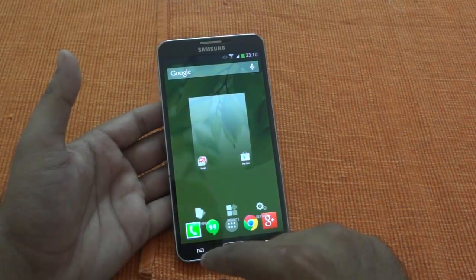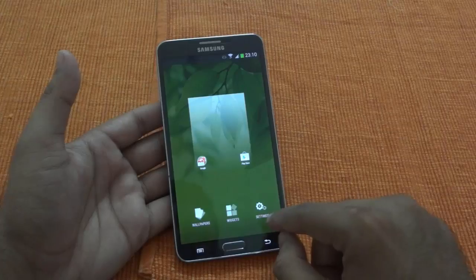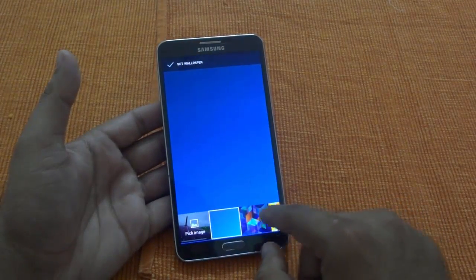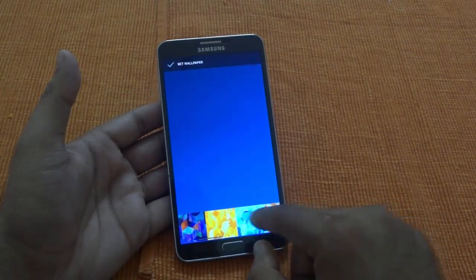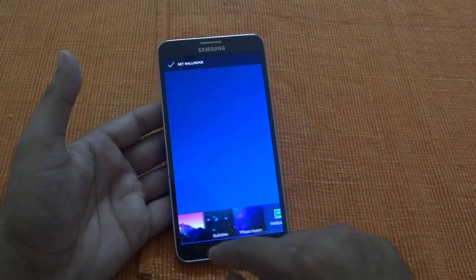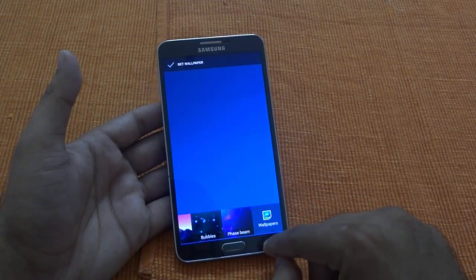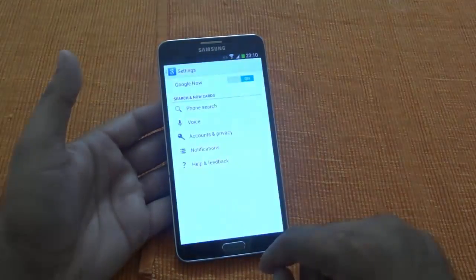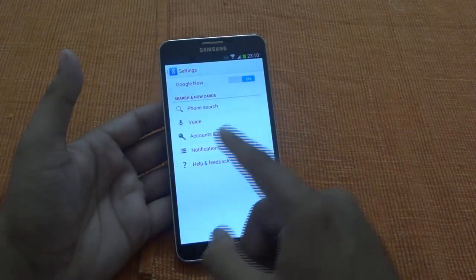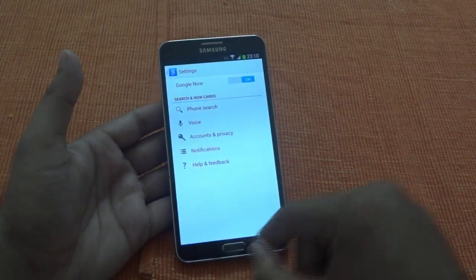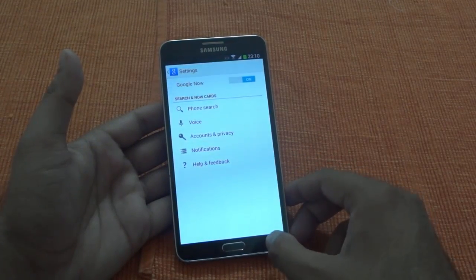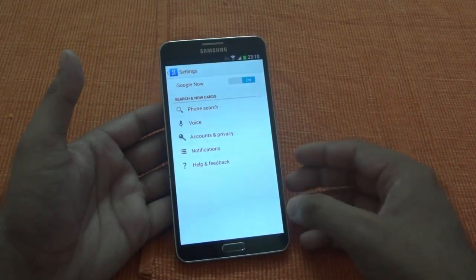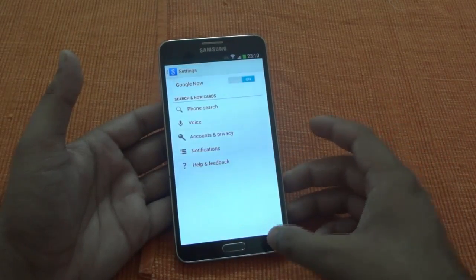The other thing which is there is wallpapers. They have given a few different kinds of wallpapers along with it — the bubbles and phase beam are there. Along with that, settings now take you to your Google Now settings. It might be different on the Nexus 5, but I have just installed the launcher, so it might be different here.